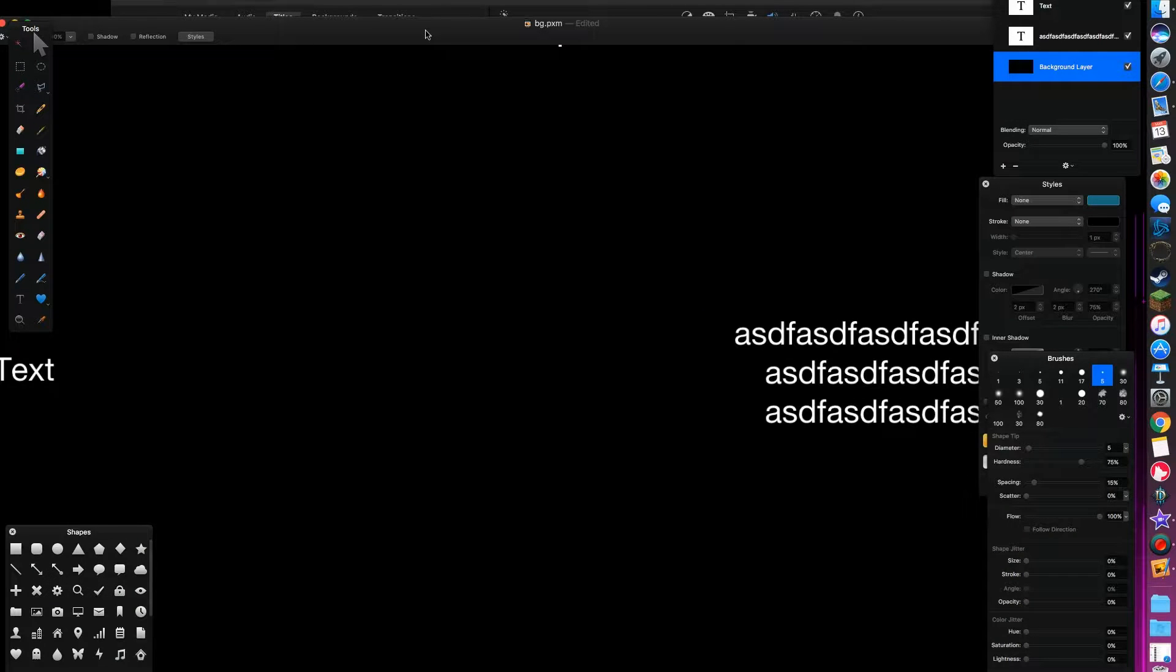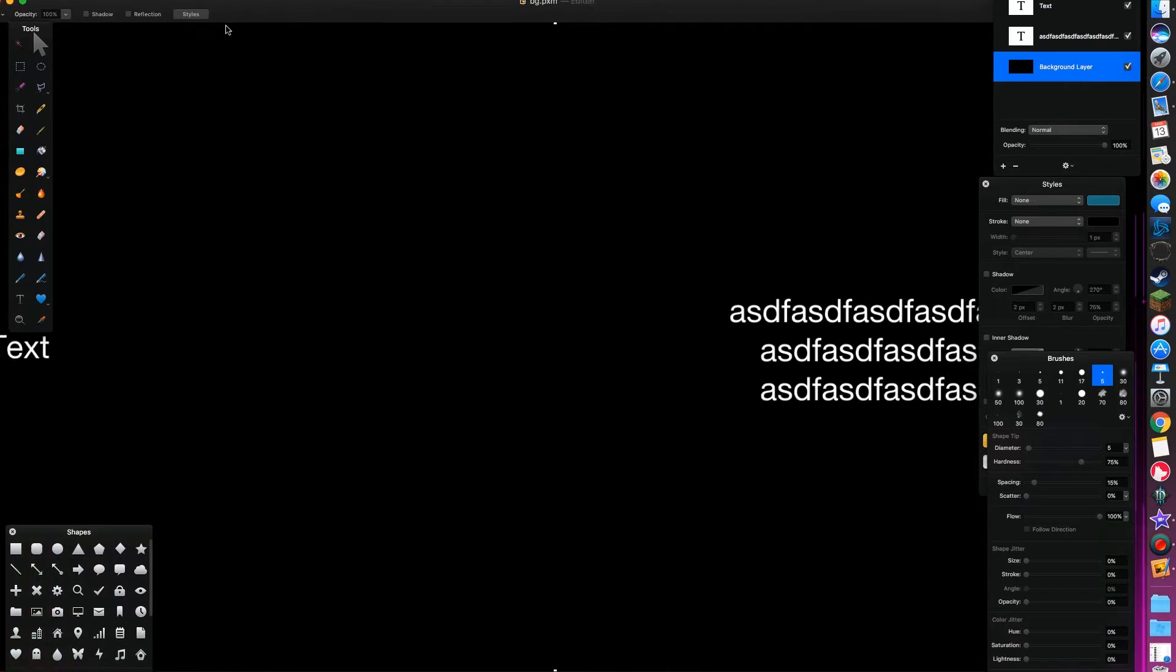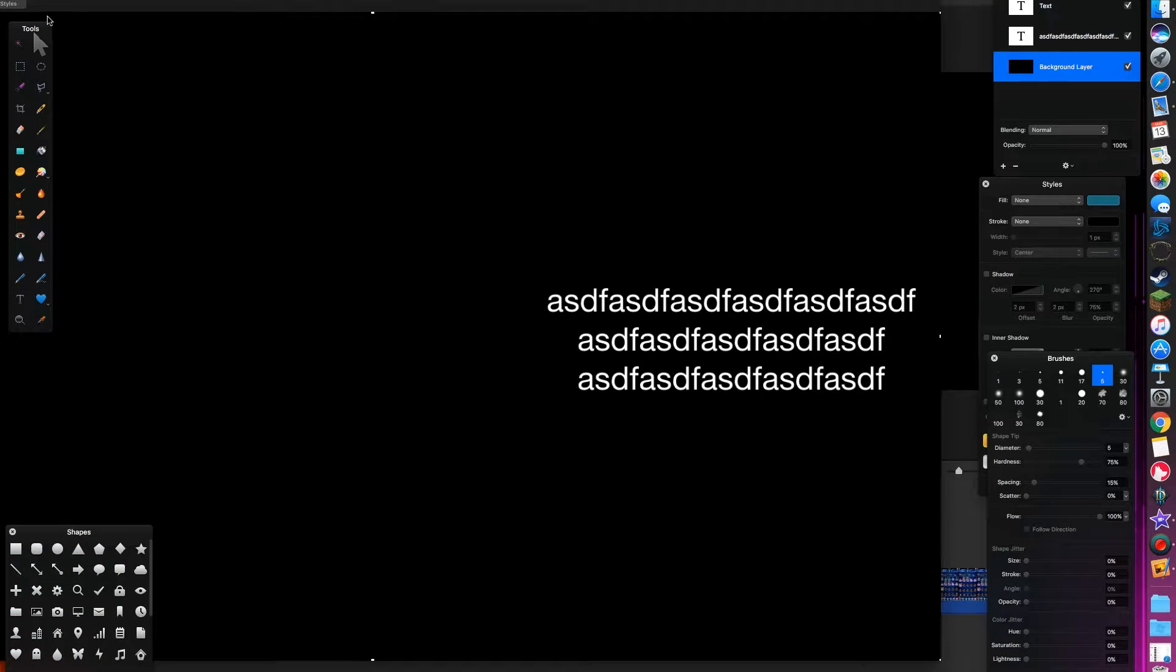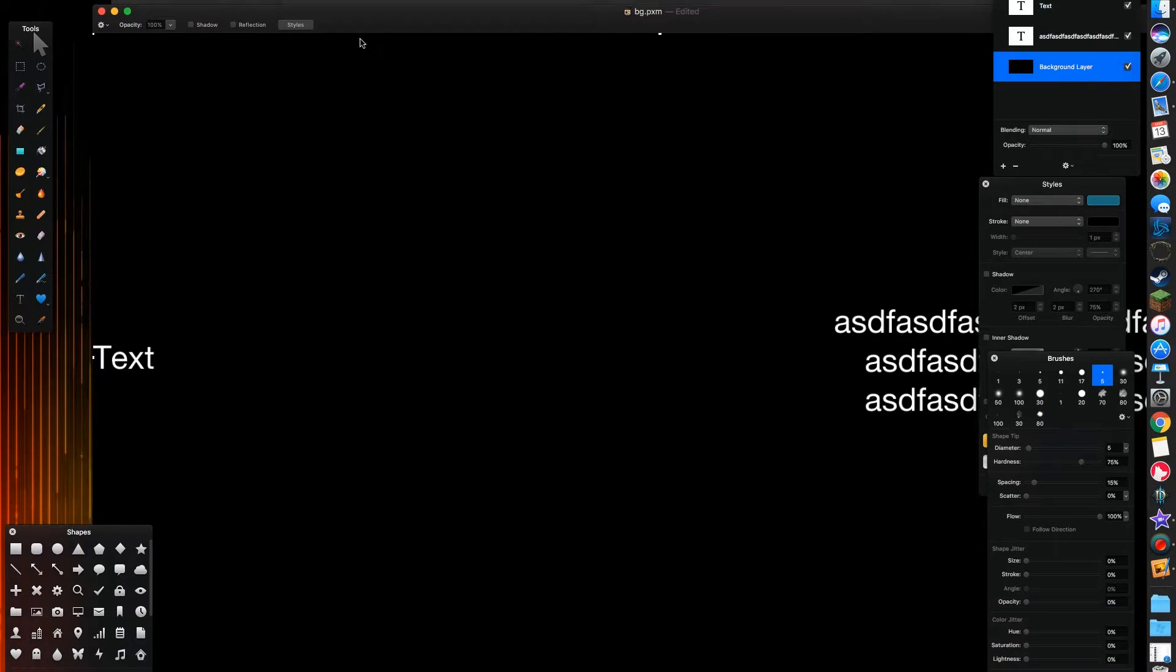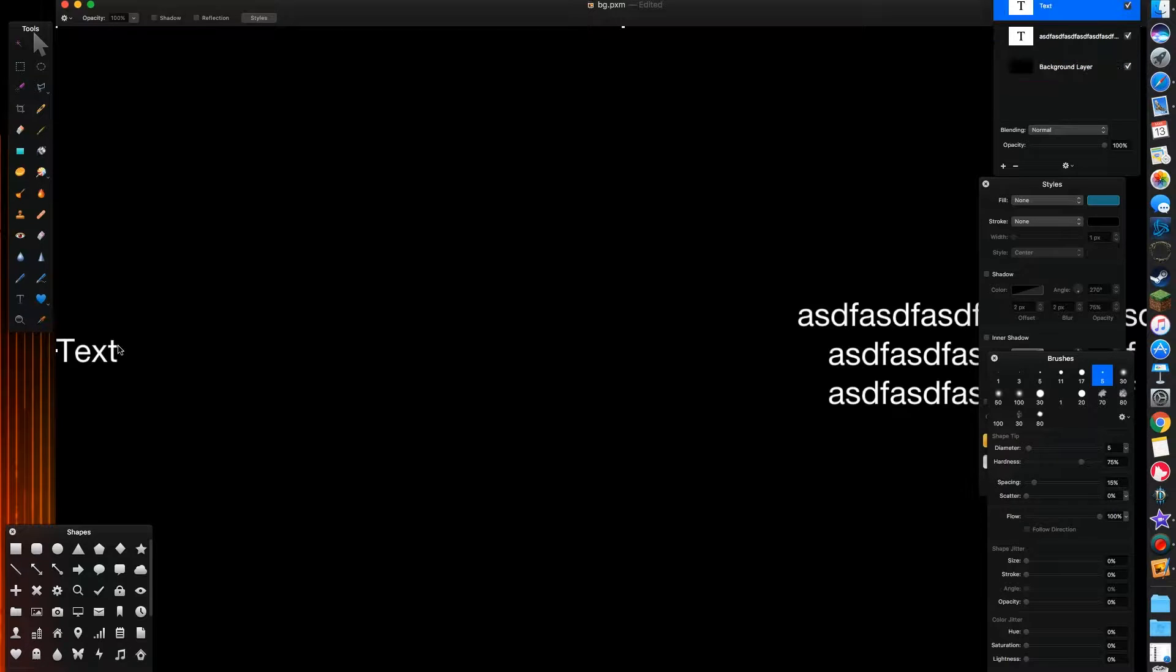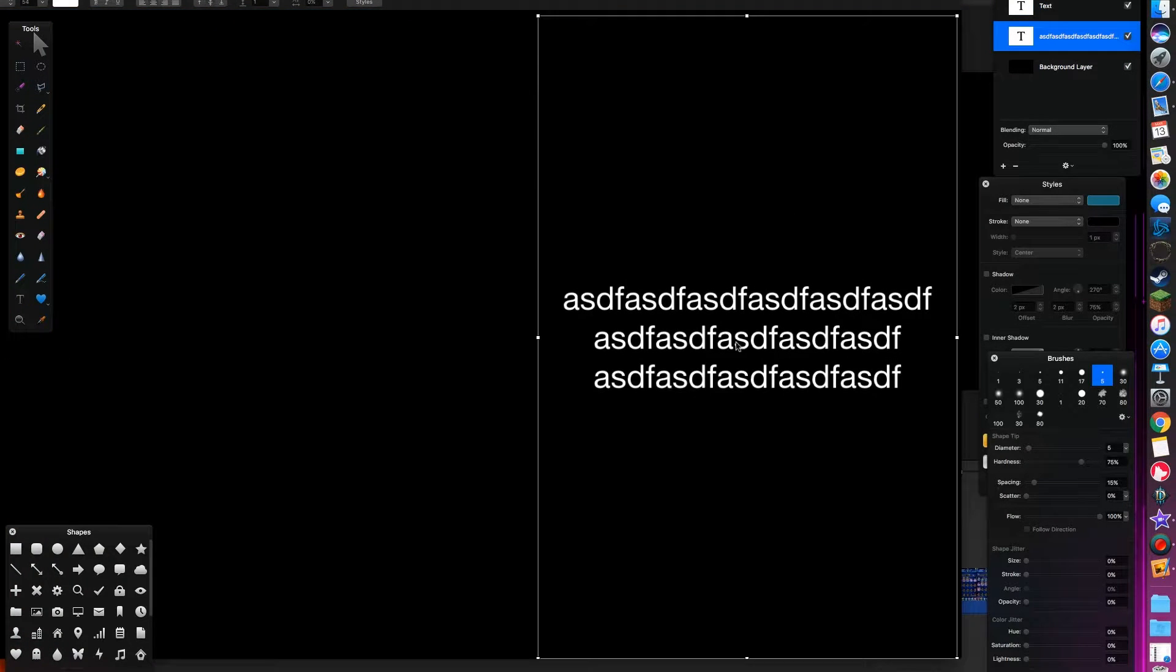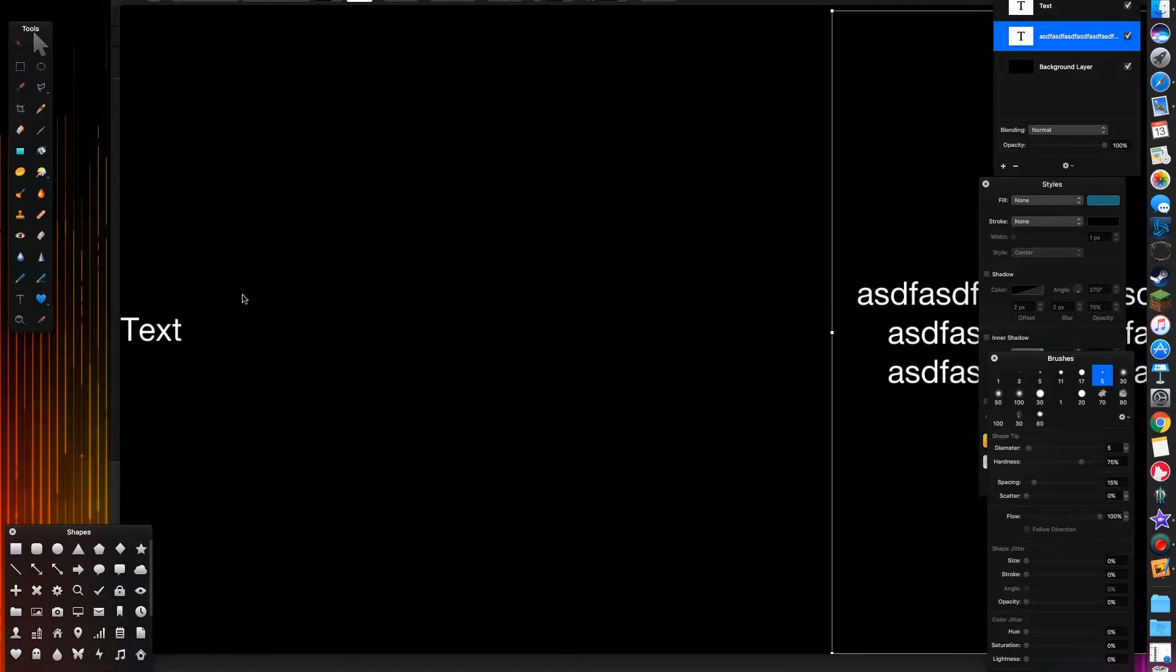Basically, you just make a new image. I do 1080p video, so it's 1920x1080, and then you want to make two text boxes over here. So we got one over here and then one over there.